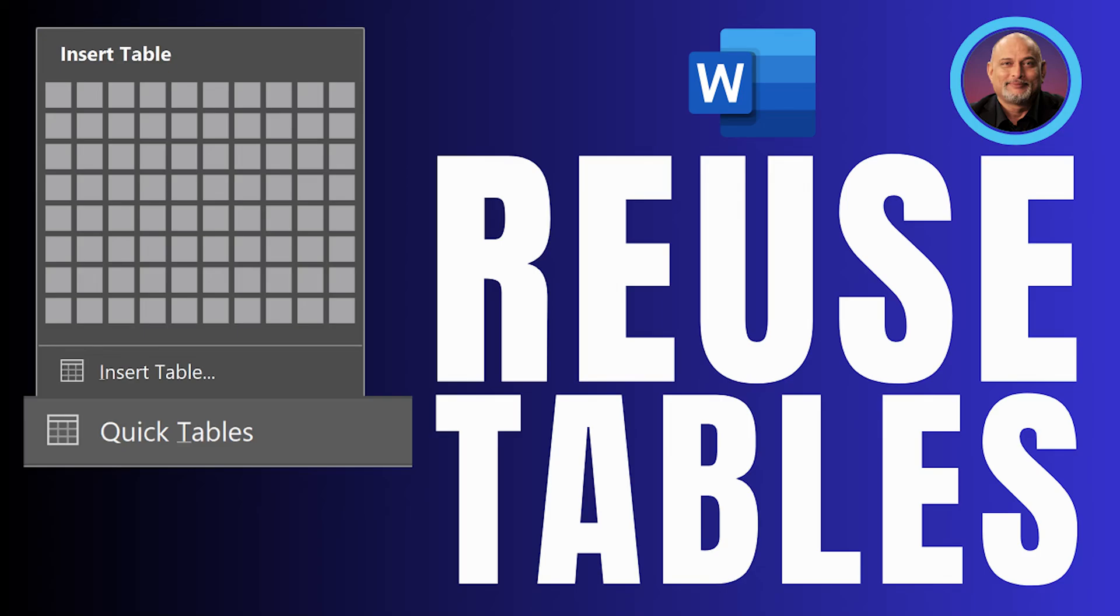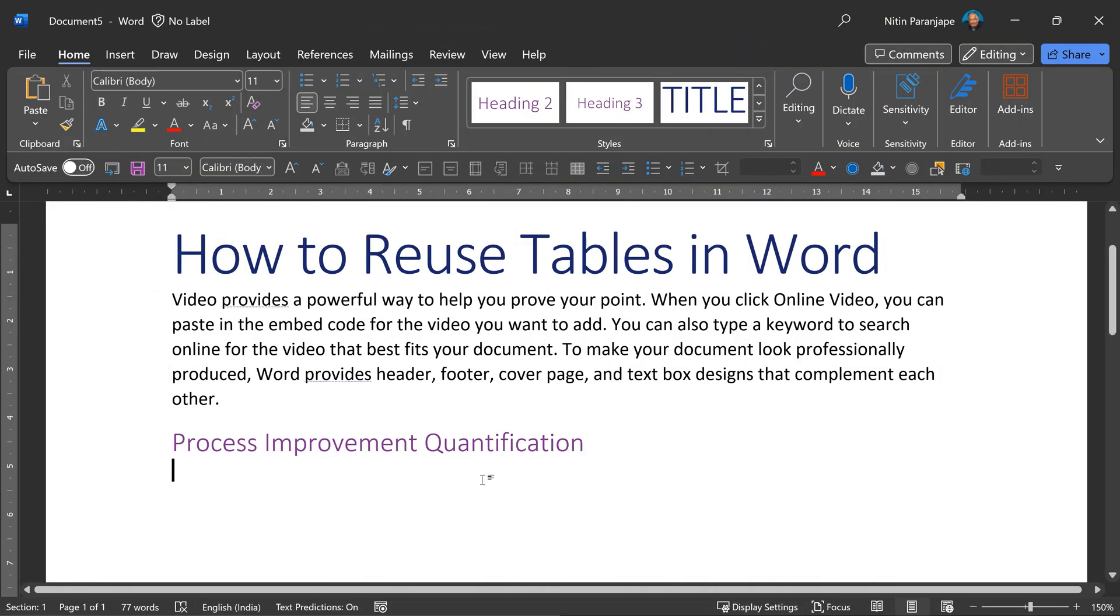In this video, we are going to see how to reuse tables in Word. I'm writing a document and I want a table here, and I remember that I've already got a similar table in another document. So what am I going to do?